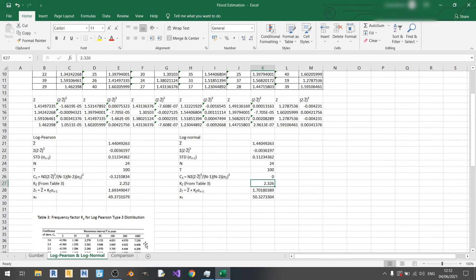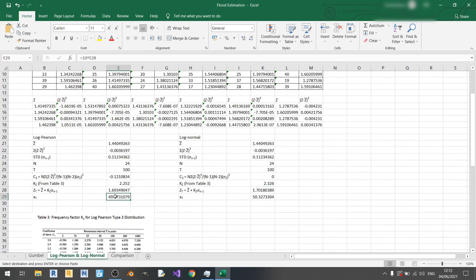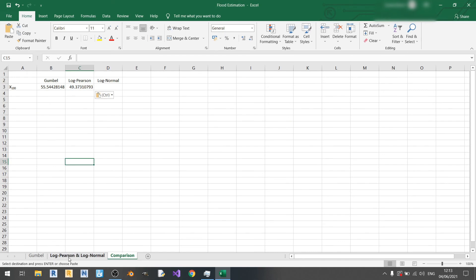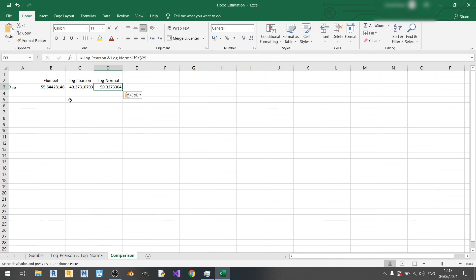Now let's compare all three methods together. I'll copy the x100 value from the Gumbel method and paste-link it here. Out of all three methods, you can see that the Gumbel method produces the largest value for x100, making it technically more conservative in this specific case. The log Pearson method tends to underestimate, although all values are pretty close — within about six cubic meters per second of each other.